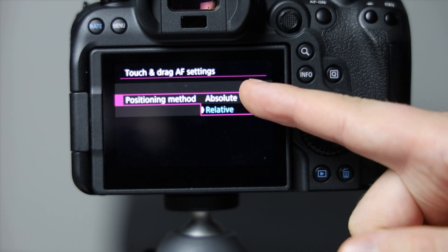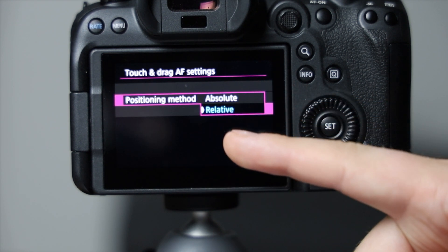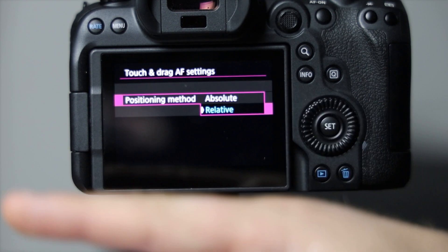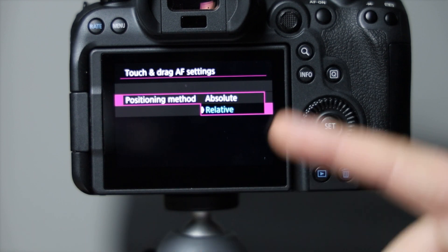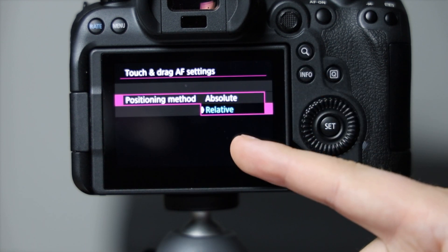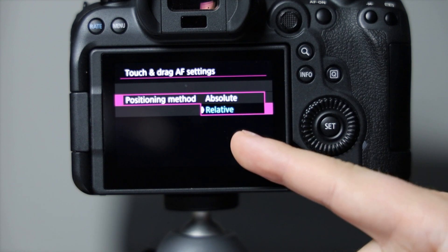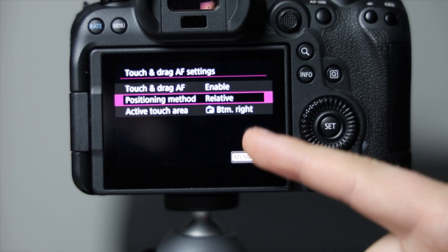Relative: what this is going to do when you swipe on the screen is it's going to move it in that direction, whereas absolute is wherever you are pressing on the screen, it's going to go there. I prefer relative.